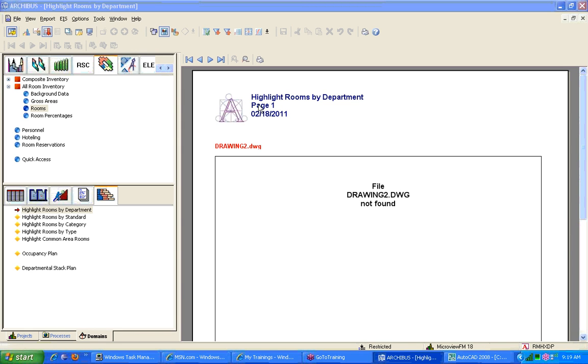Notice that this is a regular ArchiCAD view. We have a logo, we have a title, a page number, a date, a title of a drawing, and a drawing.